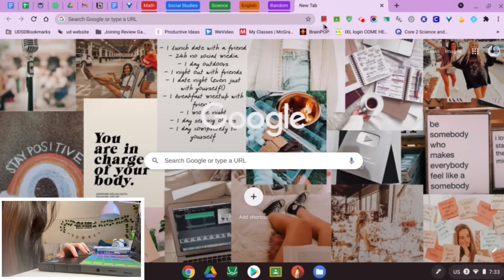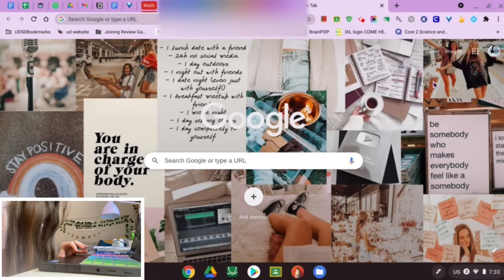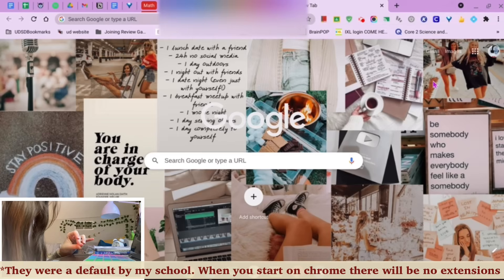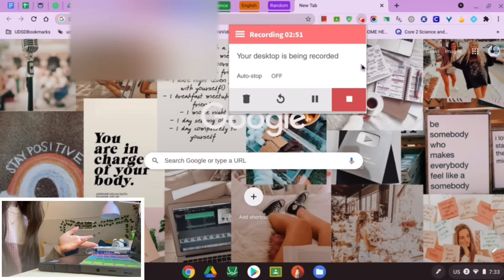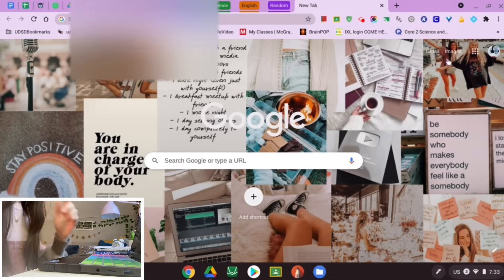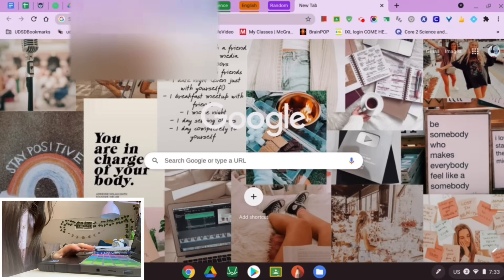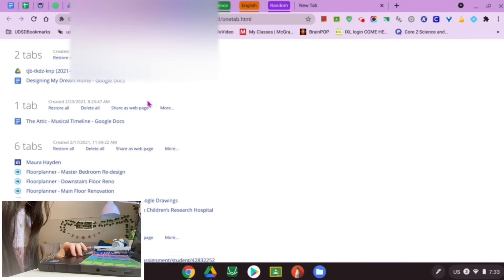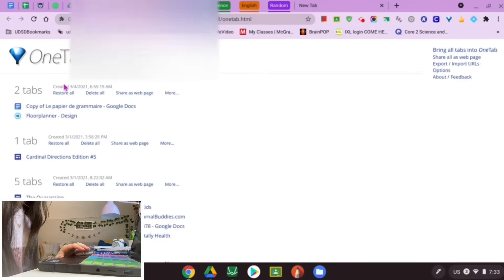The last thing is up here — the Chrome extensions. Some are default, but a couple I added myself. One is Screencastify, which is what I'm using right now to record my screen. The other is OneTab: when you click it, it takes all the tabs you had open and consolidates them into one tab, listing them all. Whenever you want to open one, just click it. It's so helpful when you have a ton of tabs open.